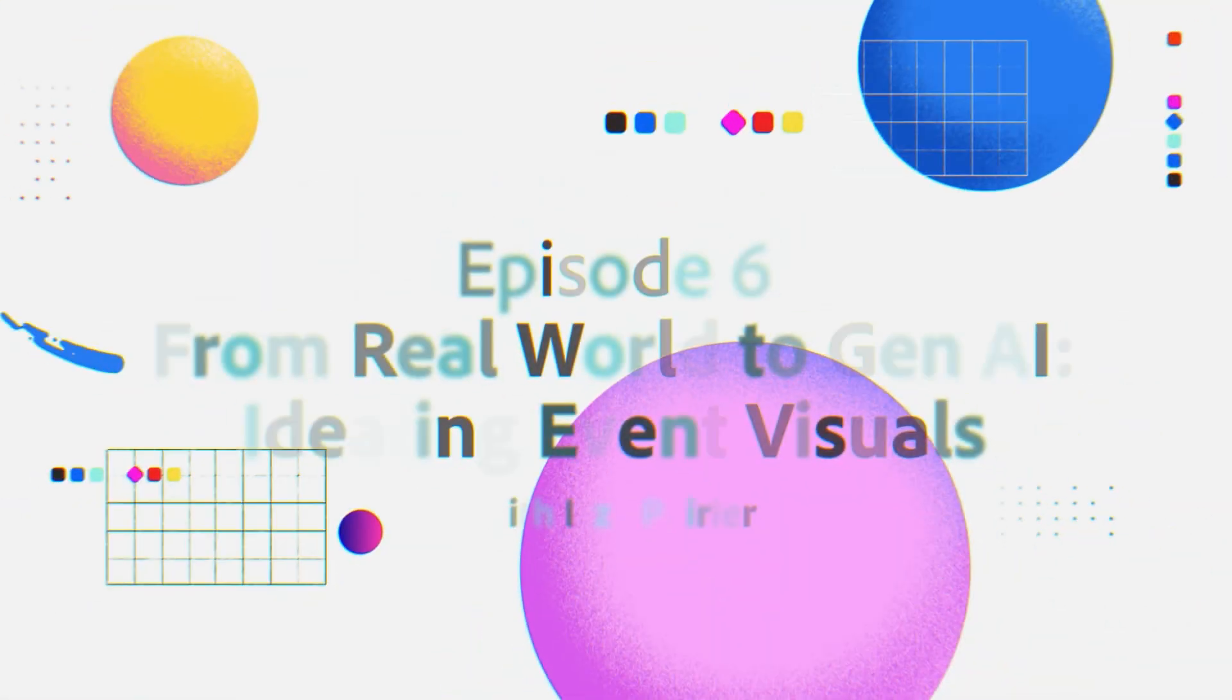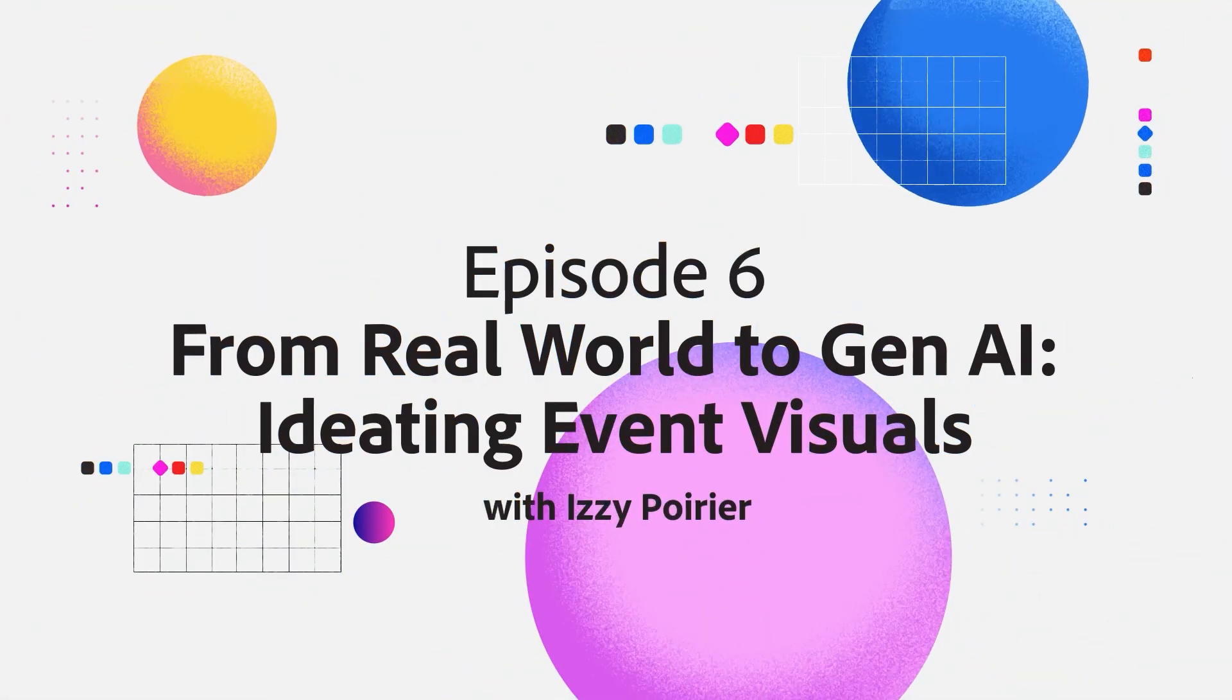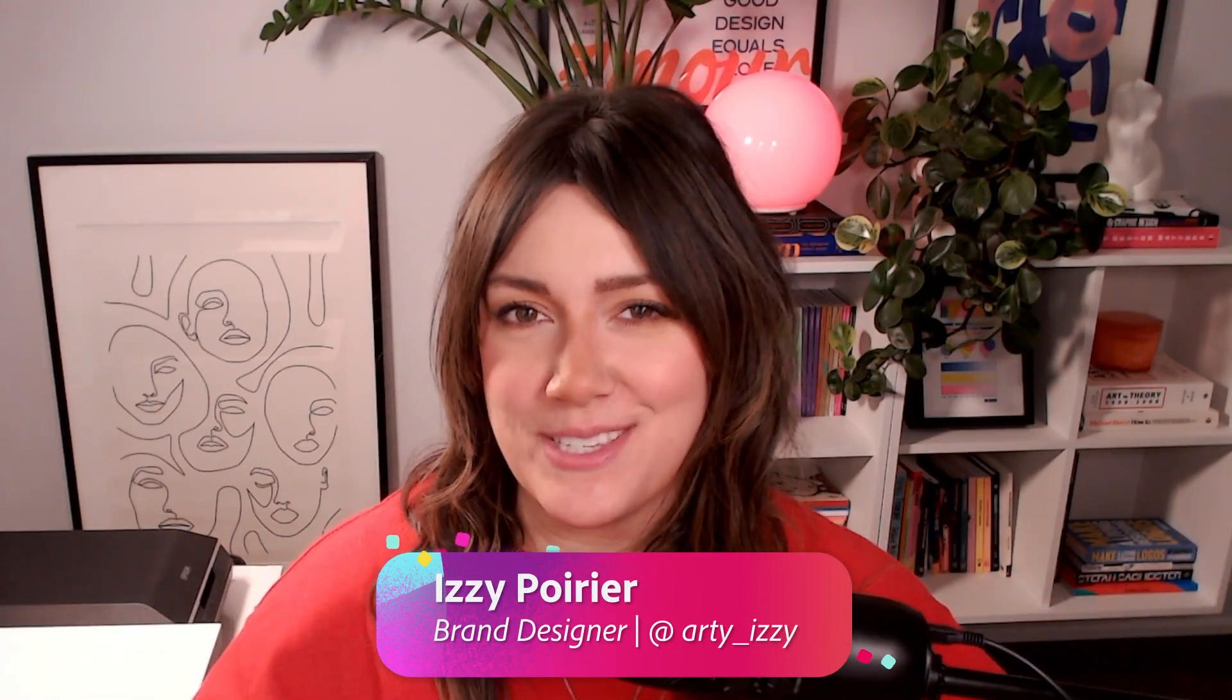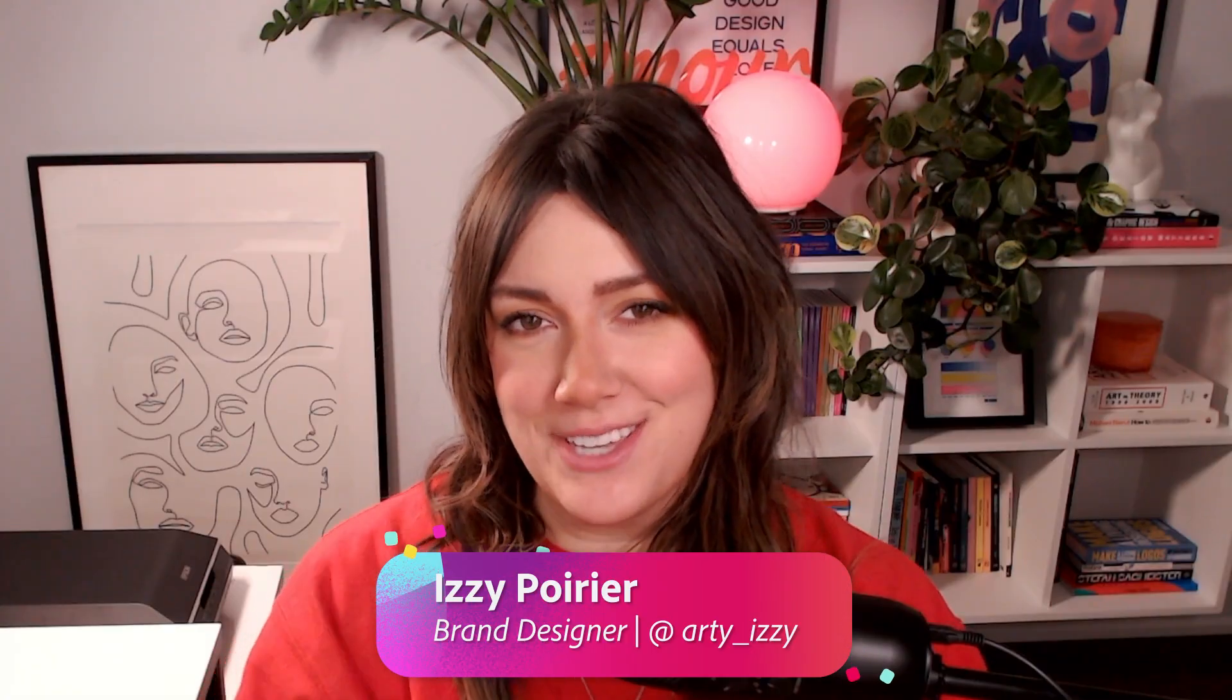One poster is too limiting—we're building a full campaign. Hi, I'm brand designer Izzy Poirier, and today we're creating a visual system for Design Festival.